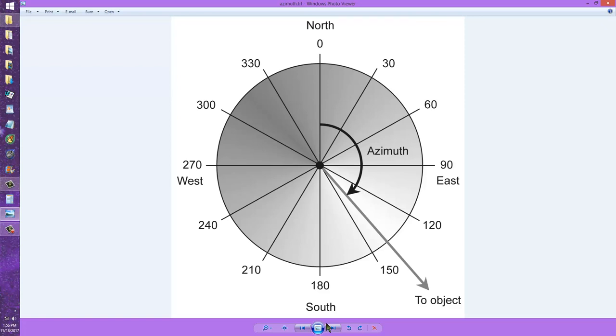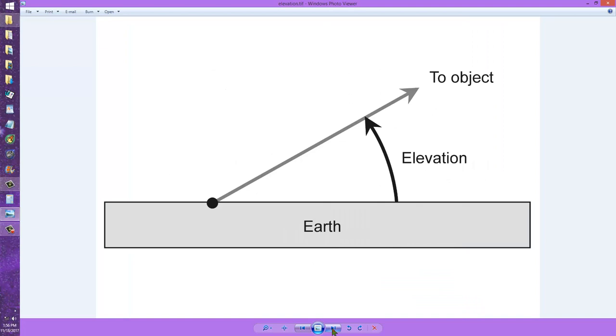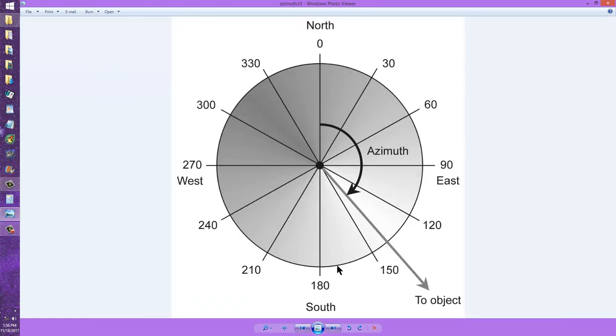Of course, both the azimuth and the elevation of a satellite, as it makes a pass over your location, constantly change. But they change in a way that can be predicted and programmed into a computer.